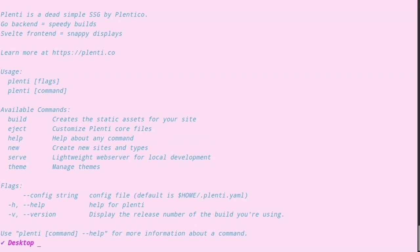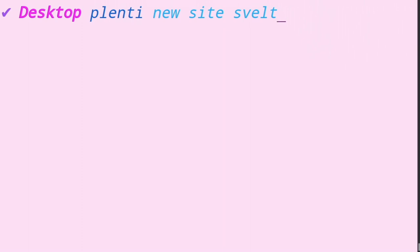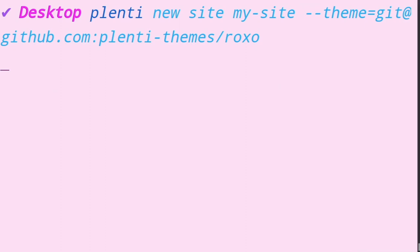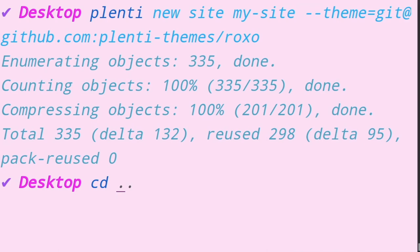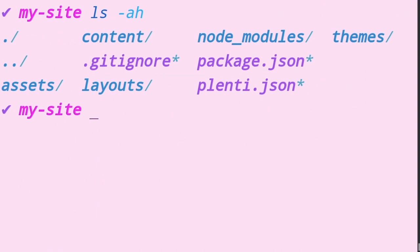I'll type Plenti new site, then name my new project MySite, and finally point it to the theme I started previously by using the theme flag and setting that equal to the git URL for the project. This will create project scaffolding that has already pulled the latest version of my theme in and configured routes to work with the intended architecture. It's the easiest way to get up and running using themes.